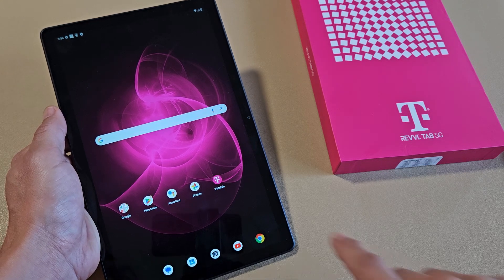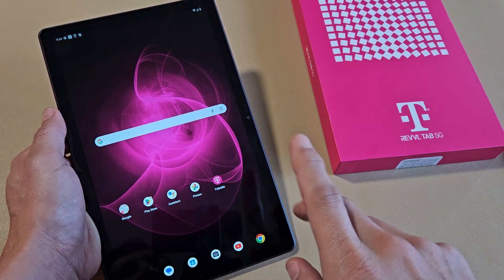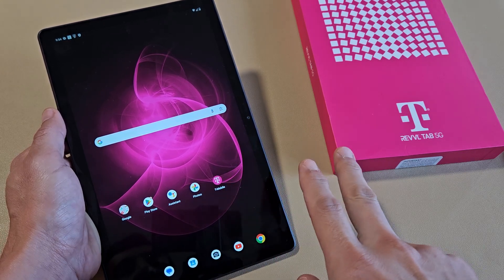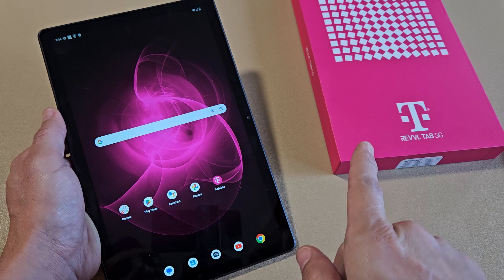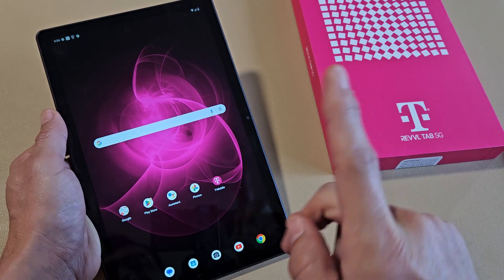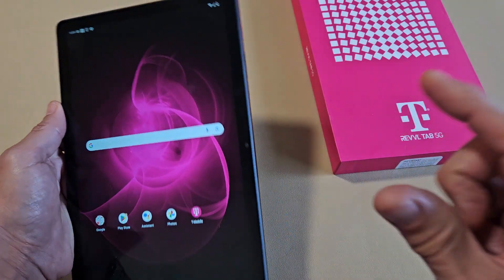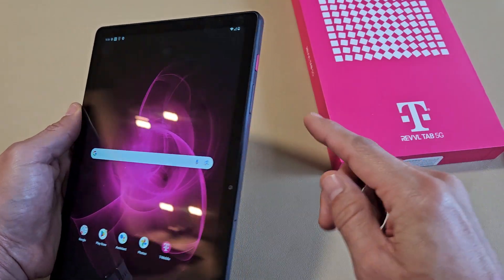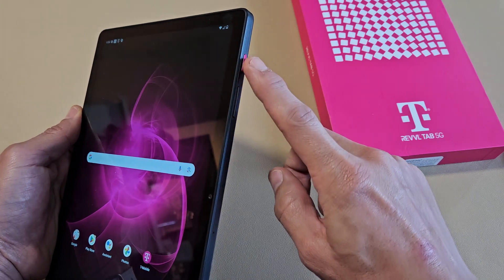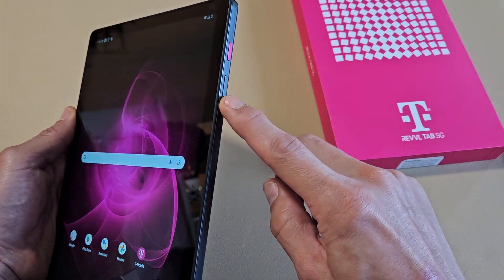This is a T-Mobile Revel tablet. I'm going to show you two ways to take a screenshot, also how to take a scrolling screenshot. The most common way to take a screenshot is a two-key combination — it's the power button and the volume down.